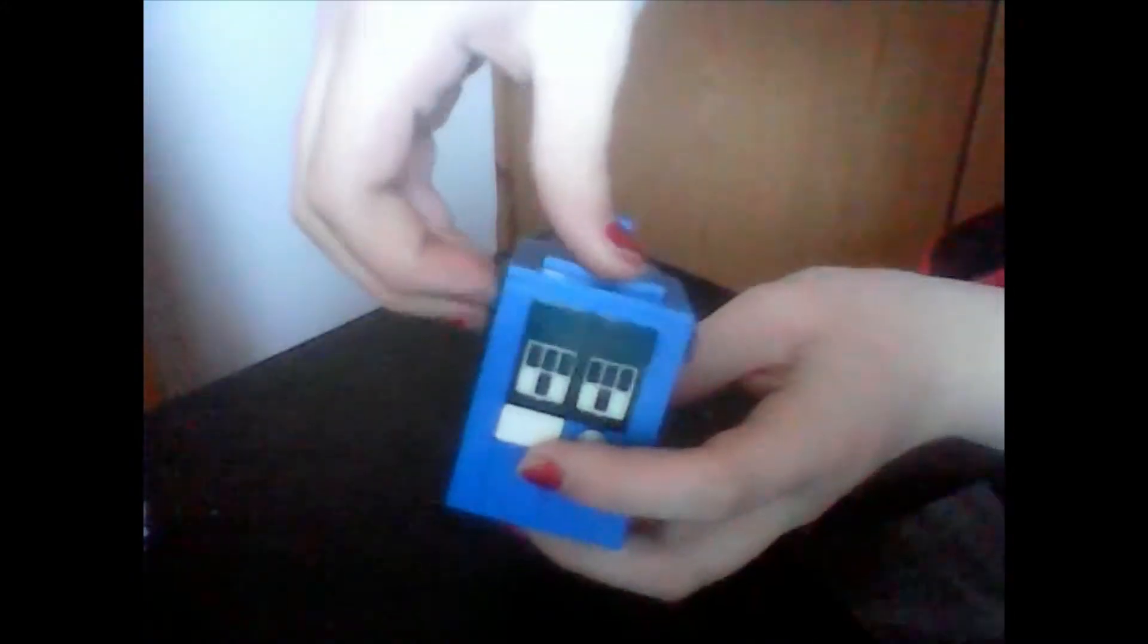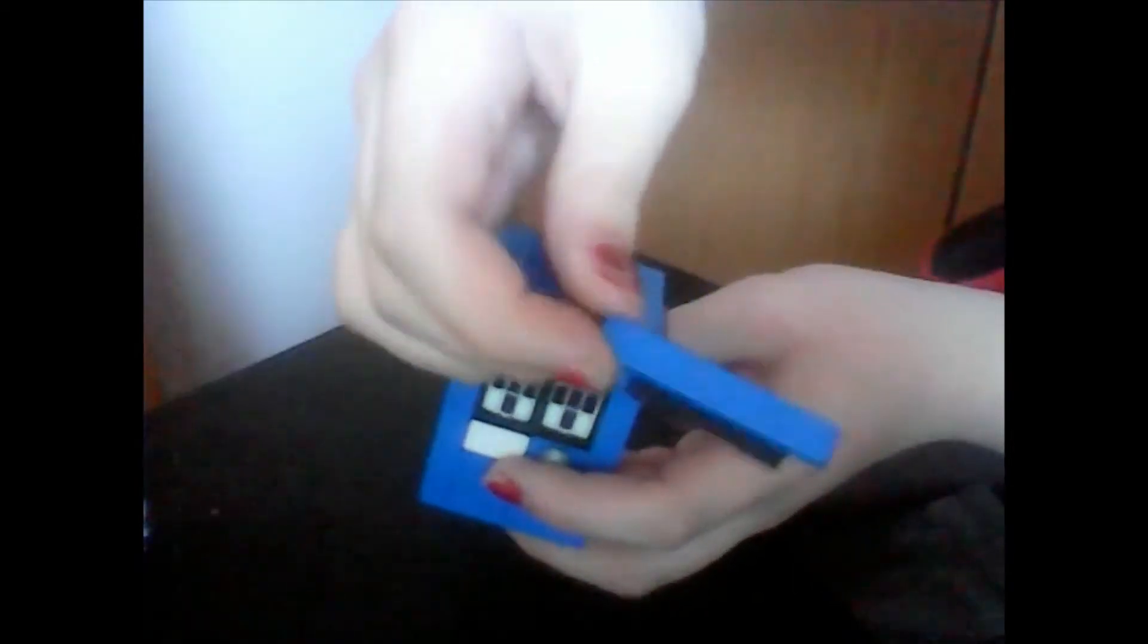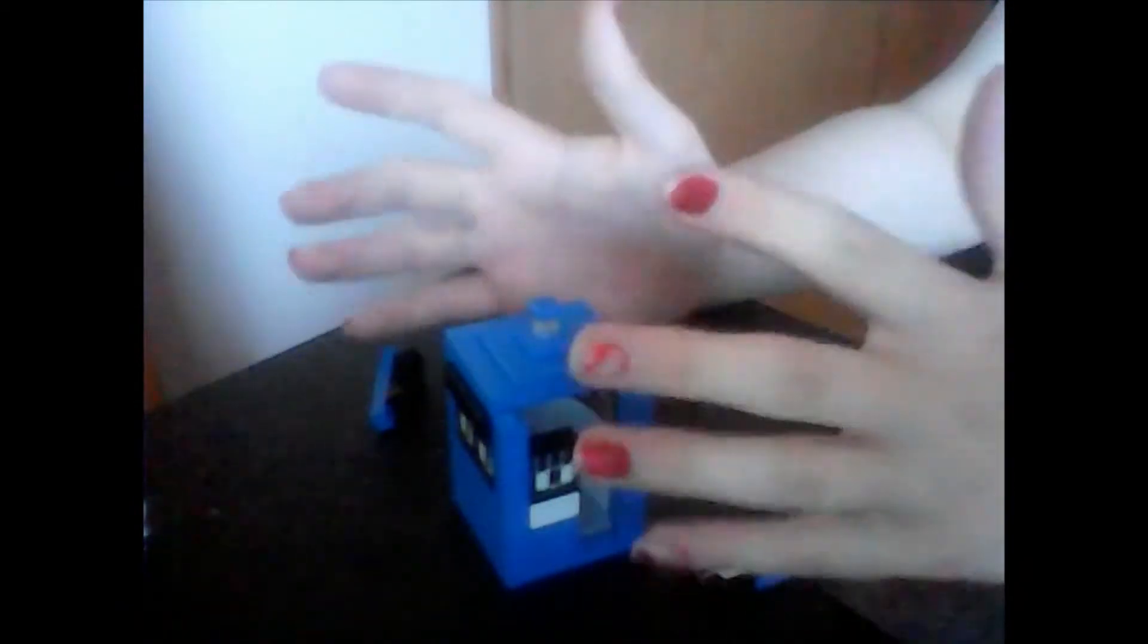So now, if I just pull off this 1x6, that's also connected to the police public call box, we get to the interior. This makes it much easier to put many figures in and also to take the doors off for scenes that are very important. It's much easier.